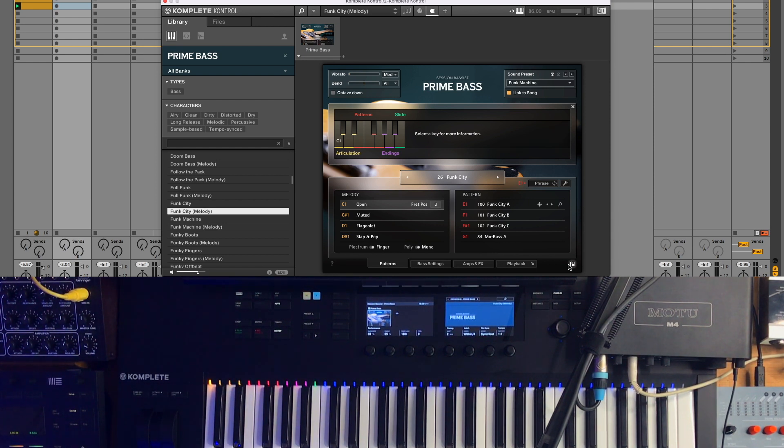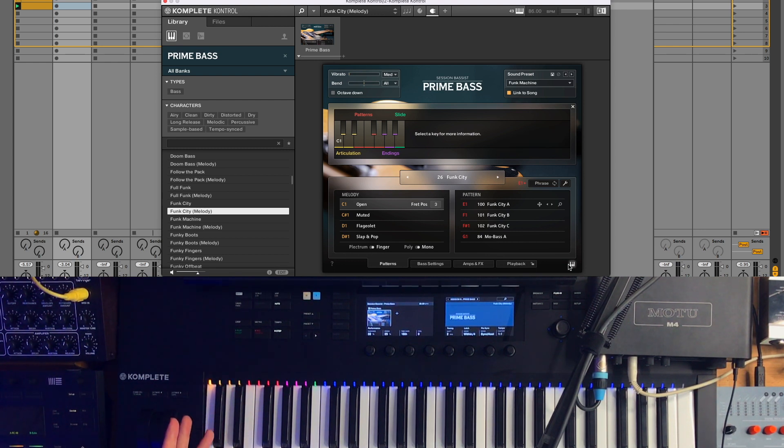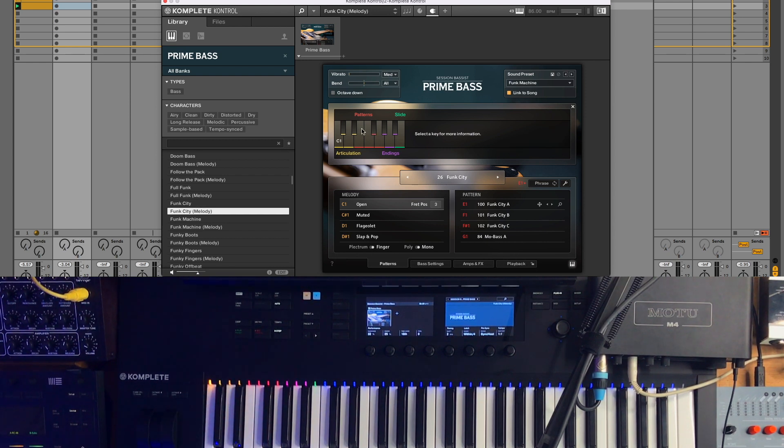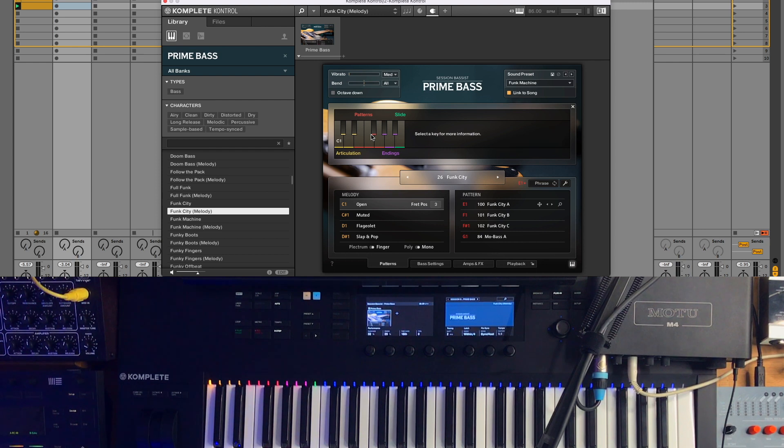If you have a Complete Control keyboard, the light guide can help you switch articulations and add slides and endings to the notes or switch patterns. The first four keys, the yellow ones, are the articulations. The four red ones are the patterns. You can see the same thing here on the screen when you click this keyboard icon.